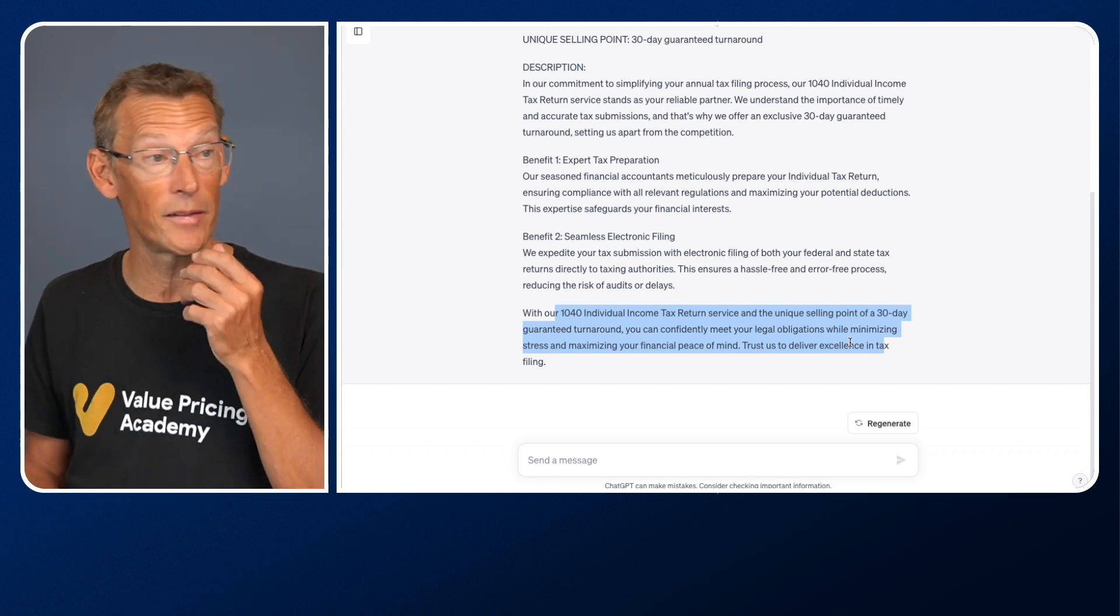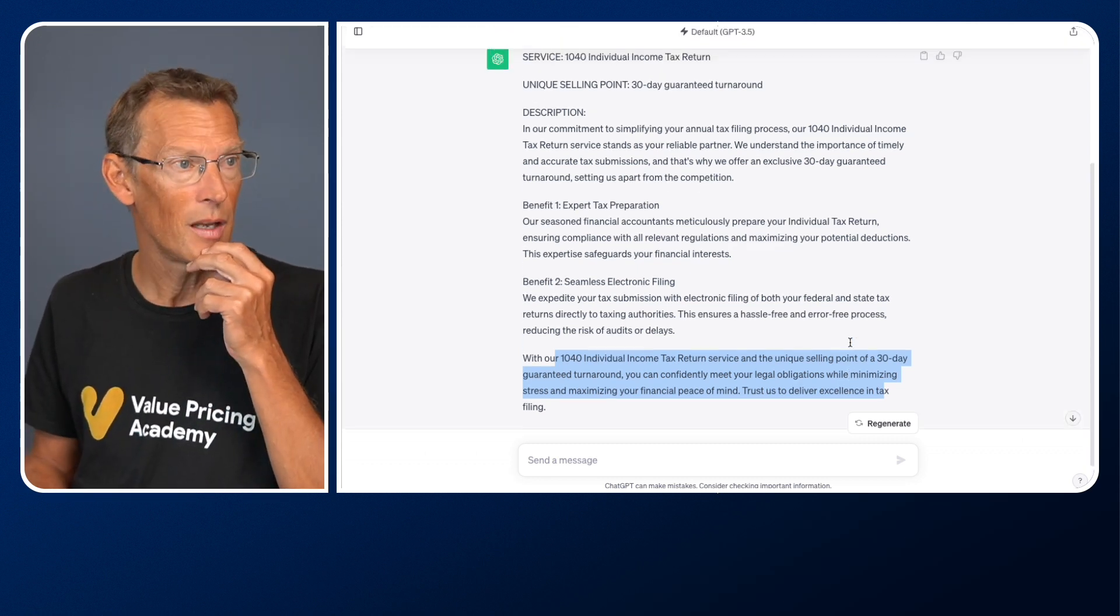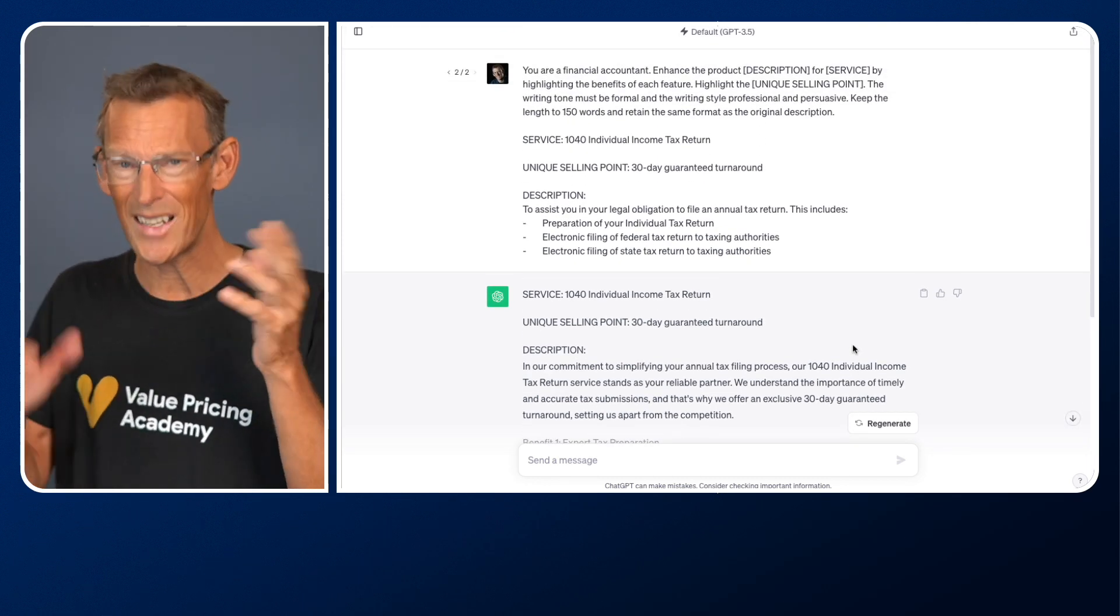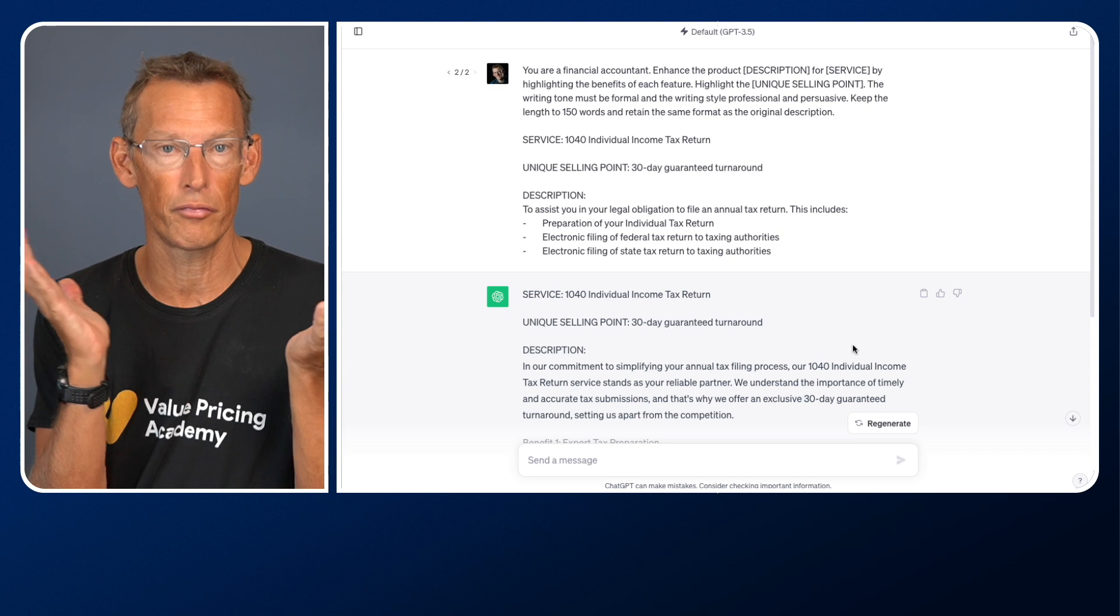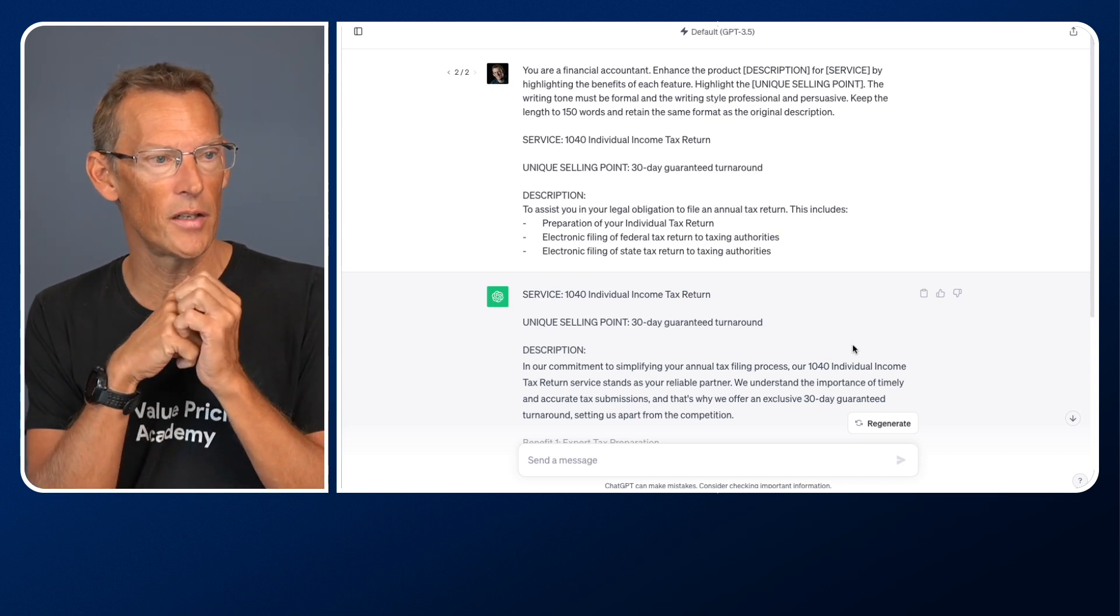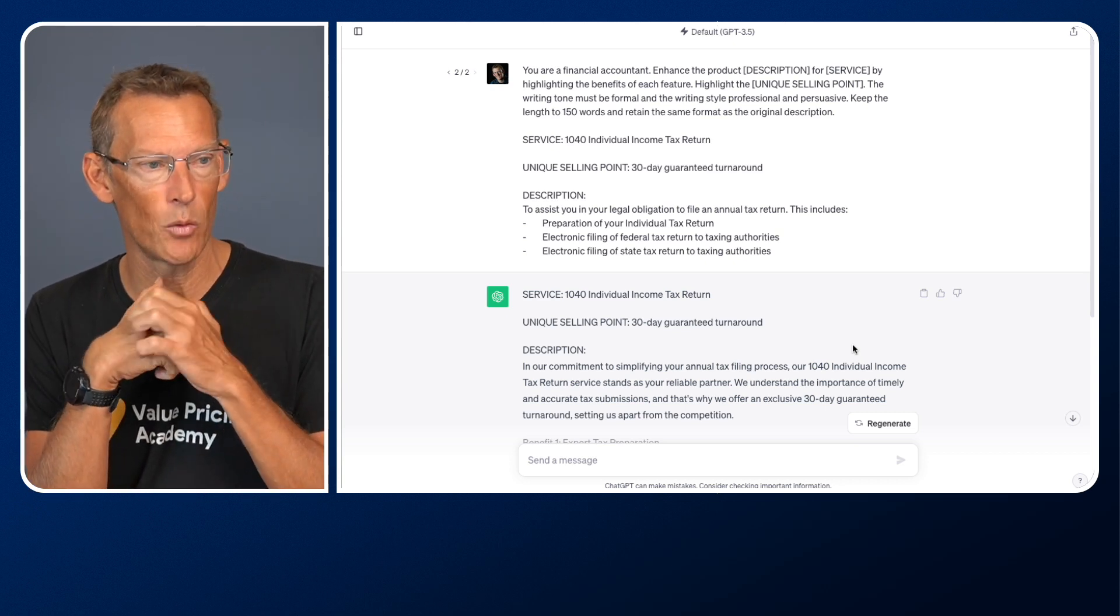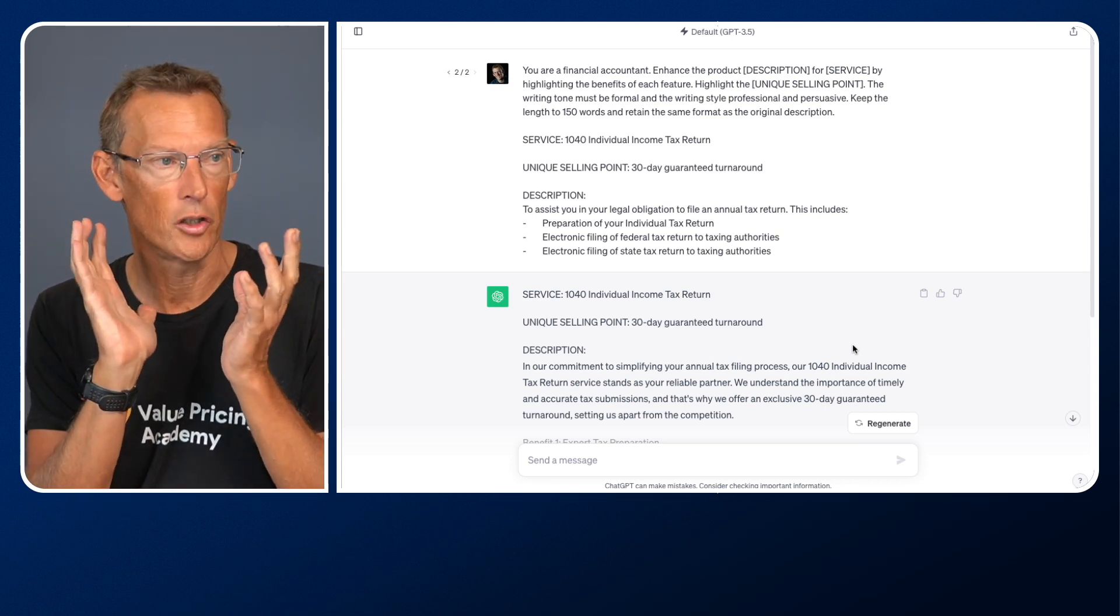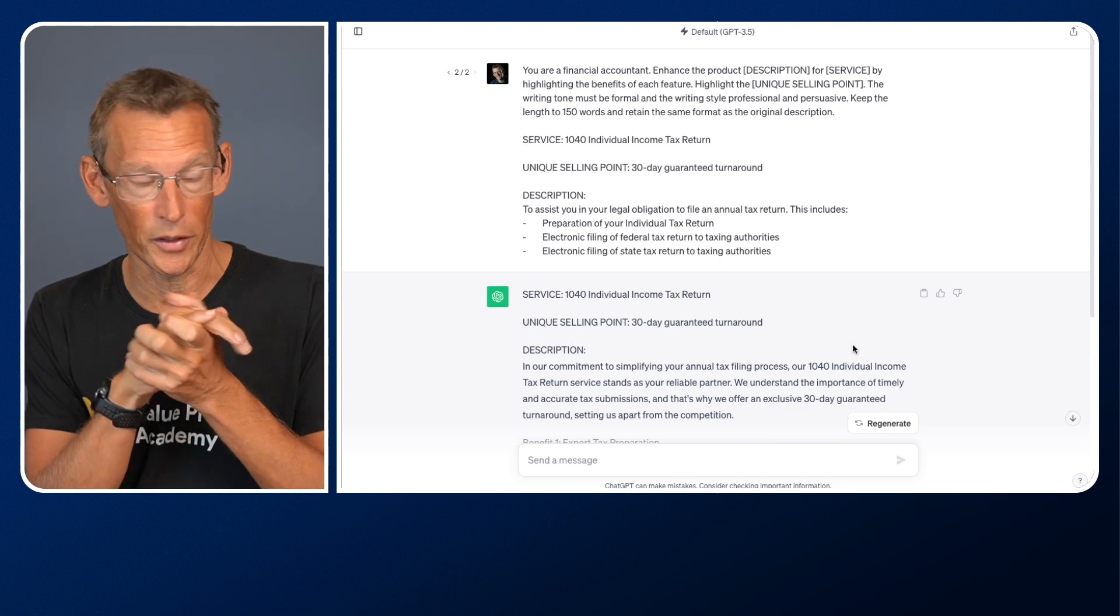Now, I like that. I think that's pretty good. Is that better than the first one? Well, that's personal preference, but there's a lot of things I like about the second one because it's focusing on my unique selling point.